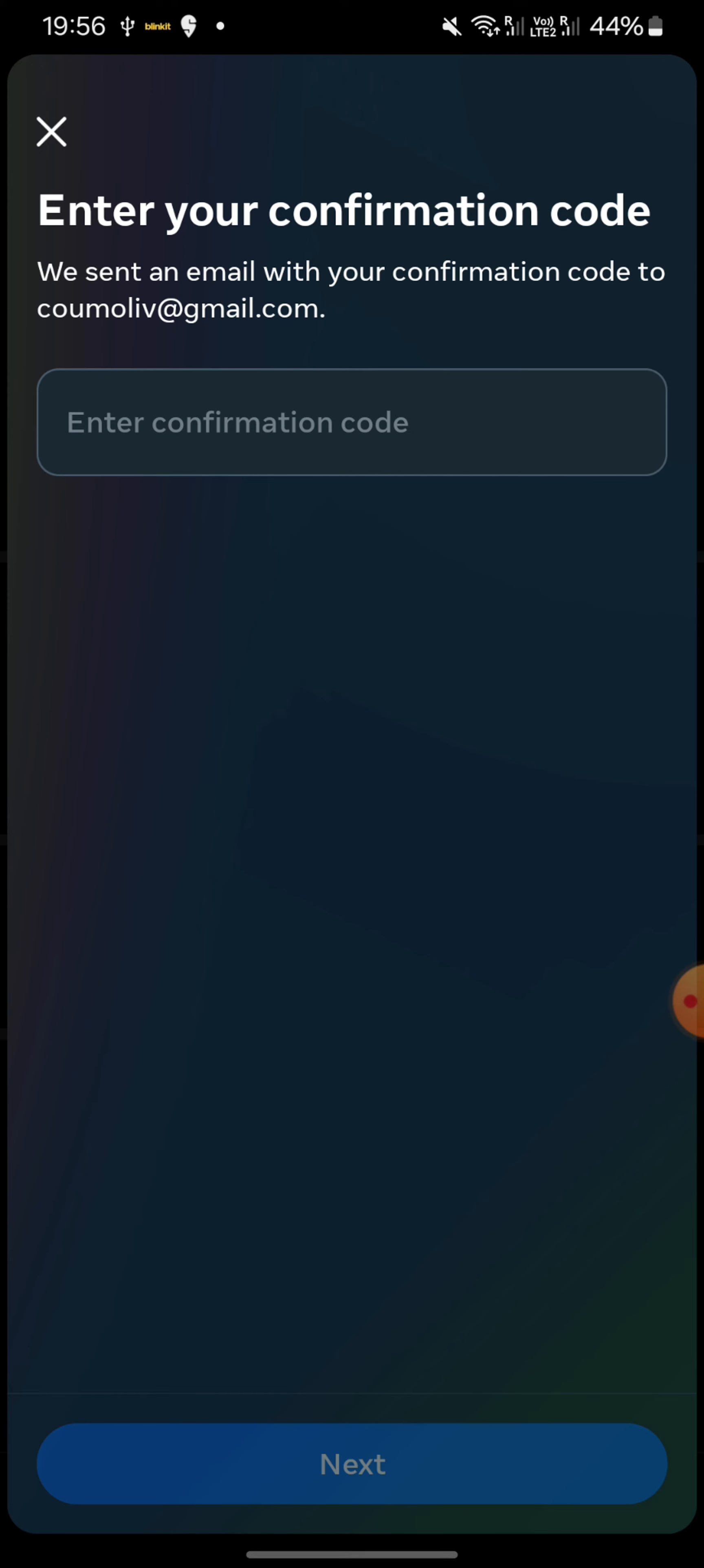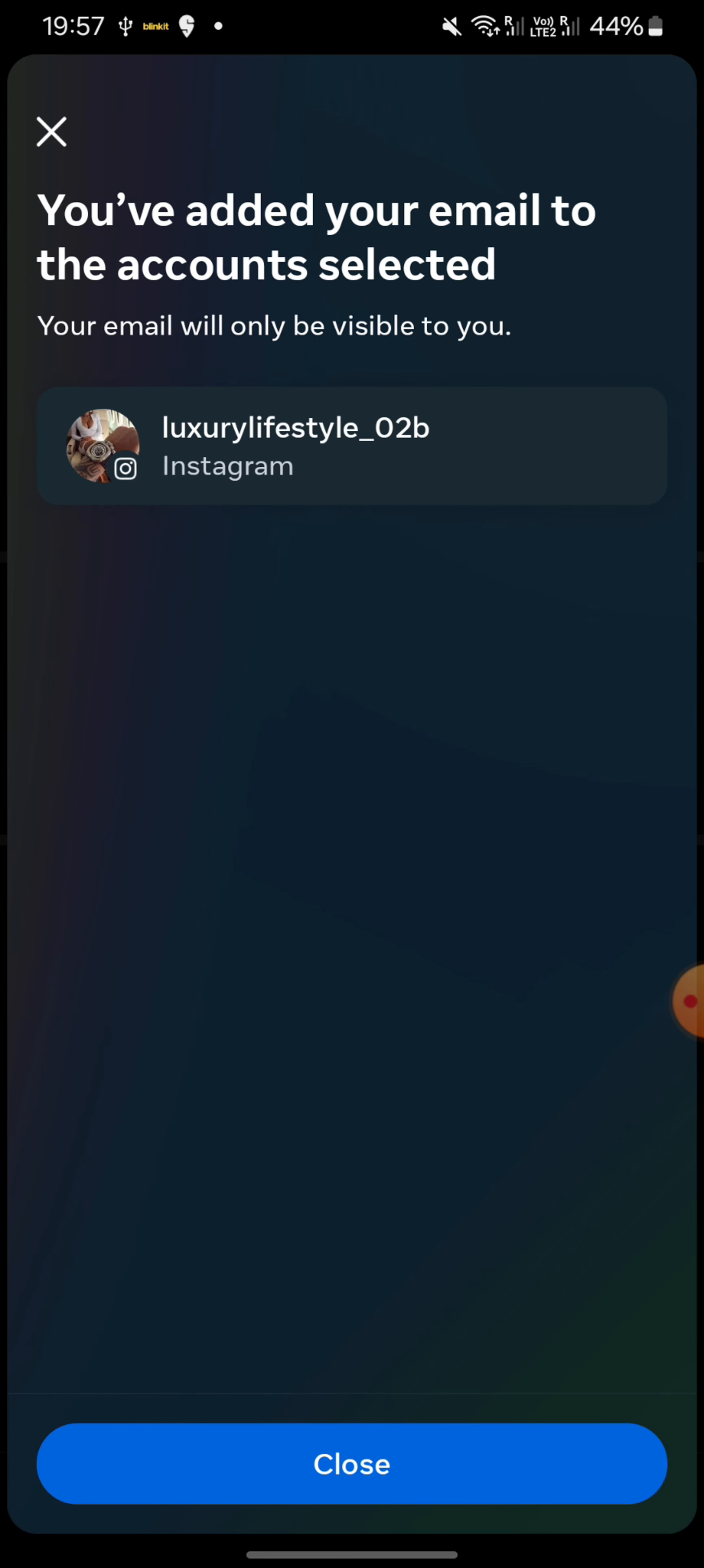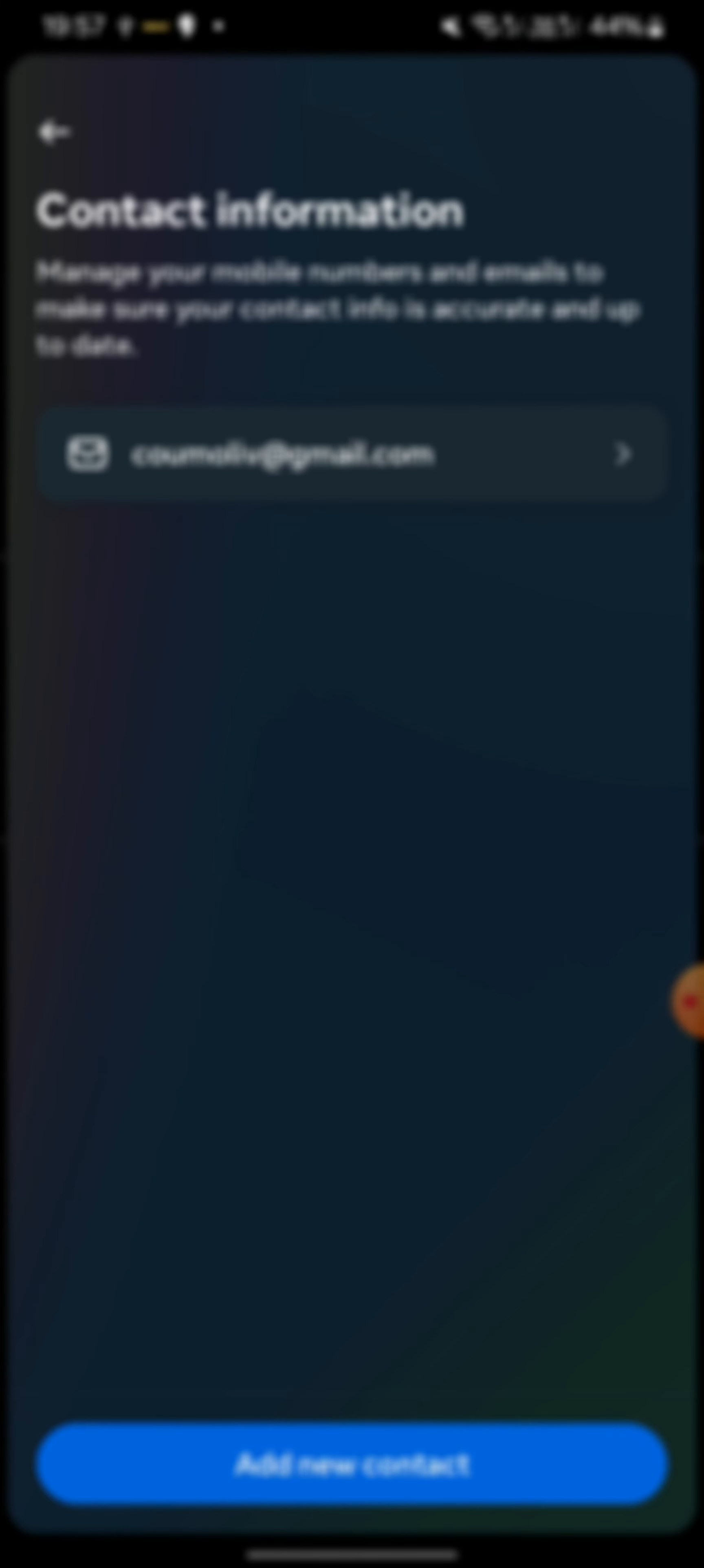Basically, you copy the code and paste it here. You click on Next. It says now you have added your new email to the account selected. Now you can close it and change your email on Instagram.